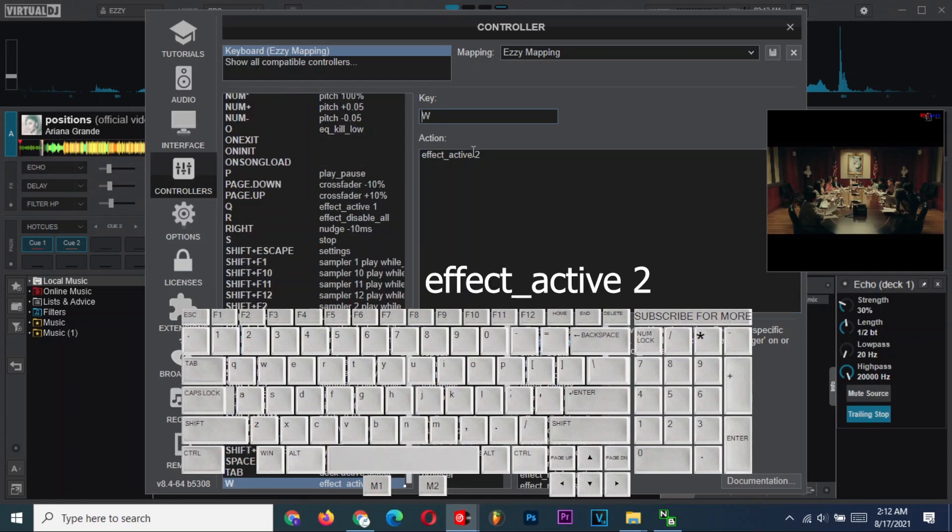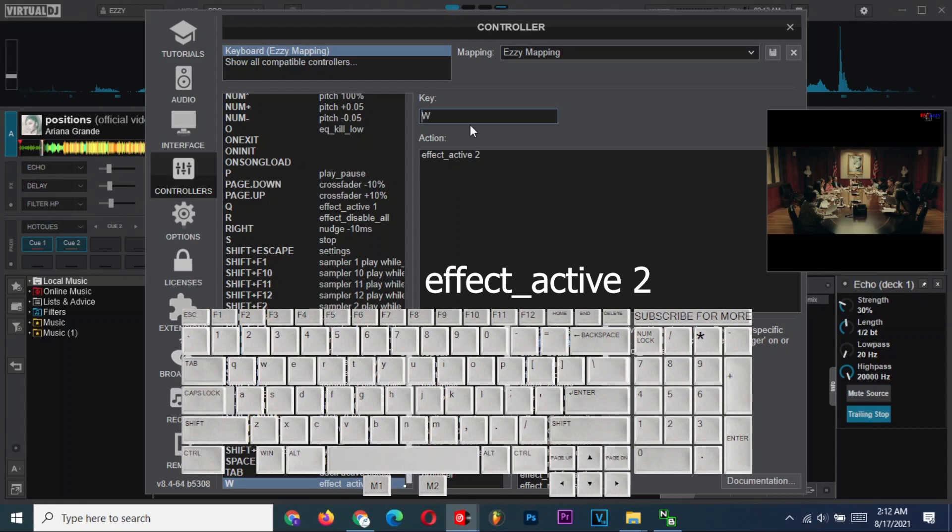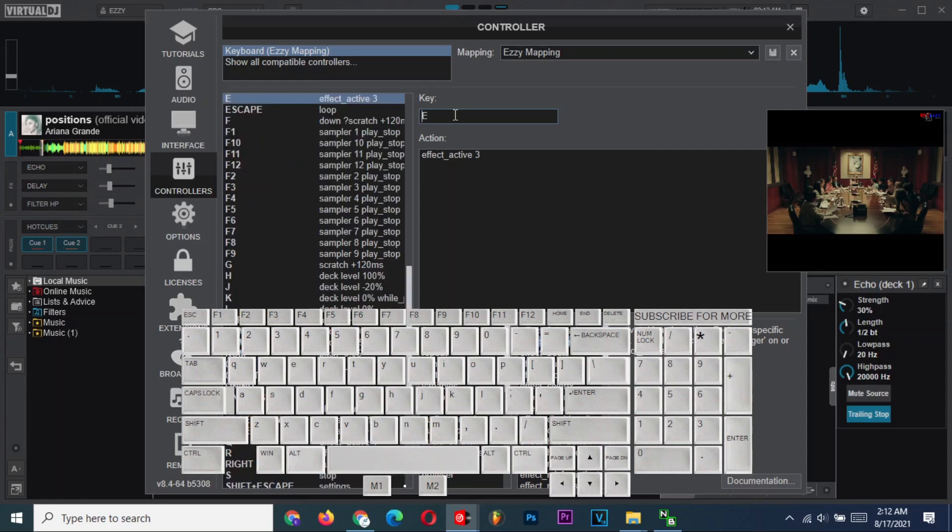Set W to activate the effect number 2, which is delay in our case here. And finally, set E to activate the effect number 3, which is a high filter here.